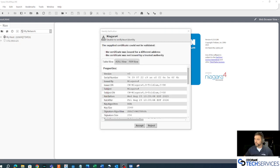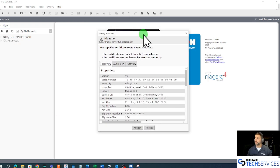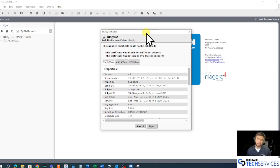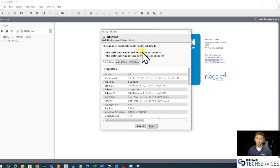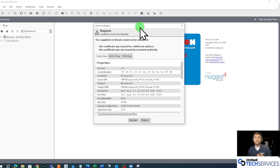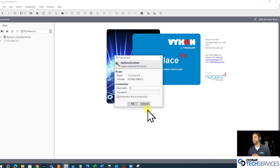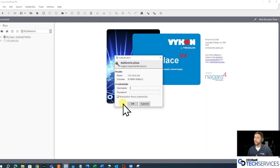Because we're using that TLS connection, the Jace prompted me with a certificate. My computer didn't recognize that certificate as a trusted source, so it's asking for user input — essentially saying, this device claims to be who it says it is, do you believe it? I'll click Accept, and it will allow communications to commence between my computer and this Jace.